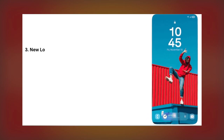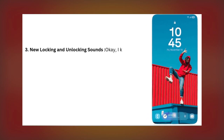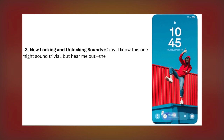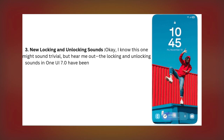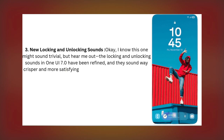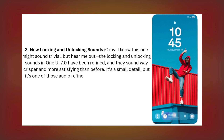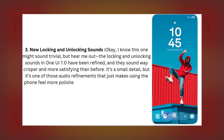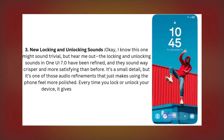Number 3: New Locking and Unlocking Sounds. This one might sound trivial, but hear me out — the new locking and unlocking sounds in One UI 7.0 are crisp, refined, and surprisingly satisfying. It's a tiny detail, but it adds a sense of polish and delight to everyday interactions. Every time you lock or unlock your phone, it's like a subtle reward for your ears.